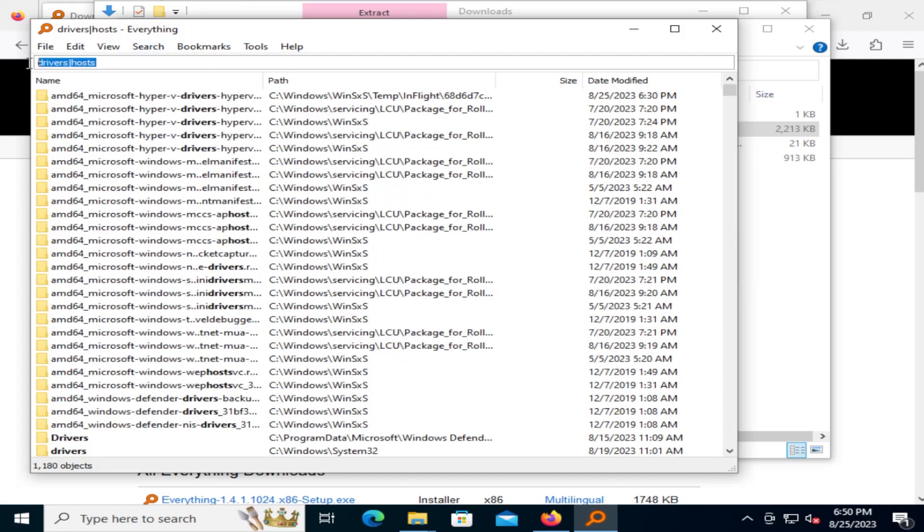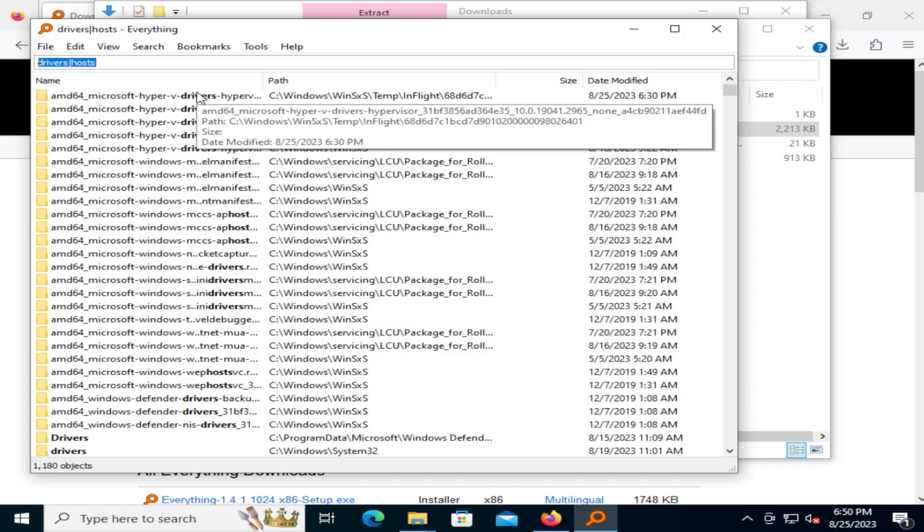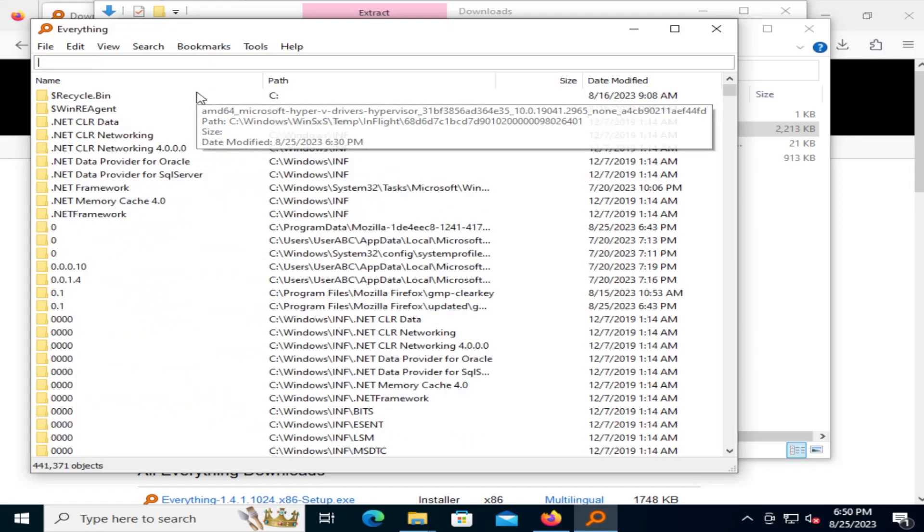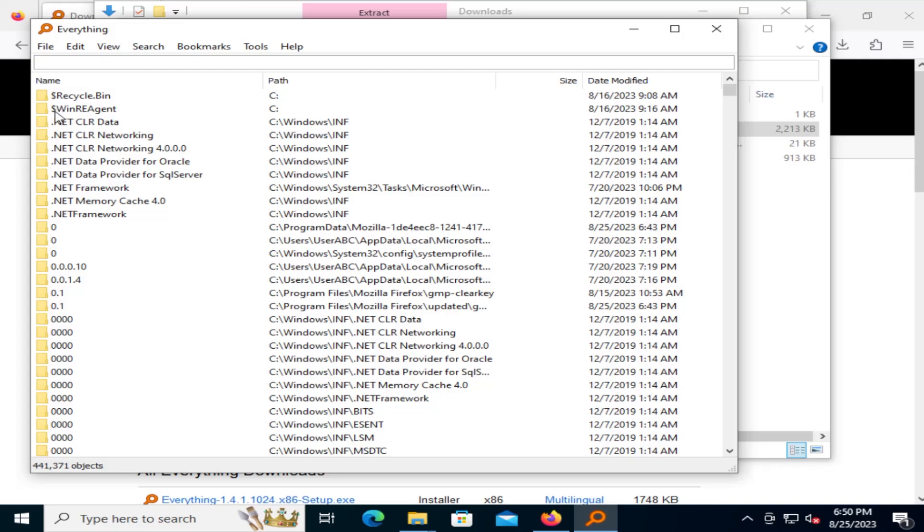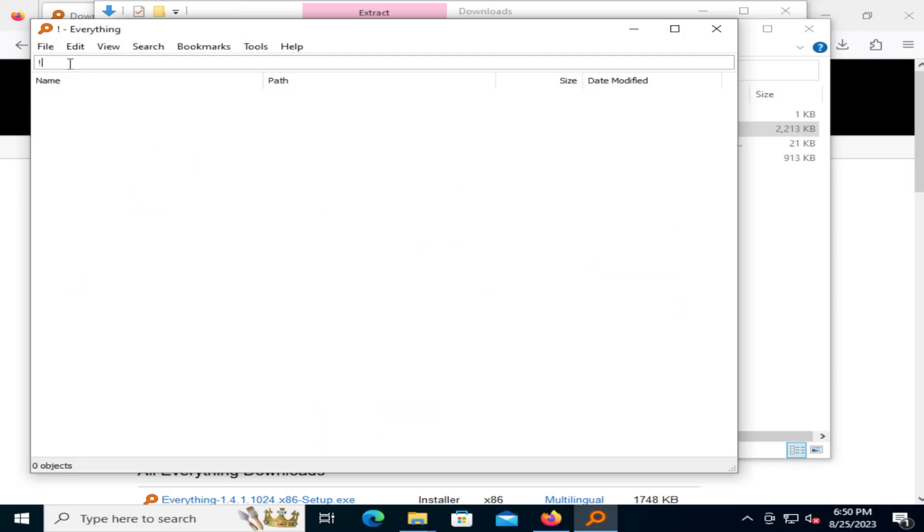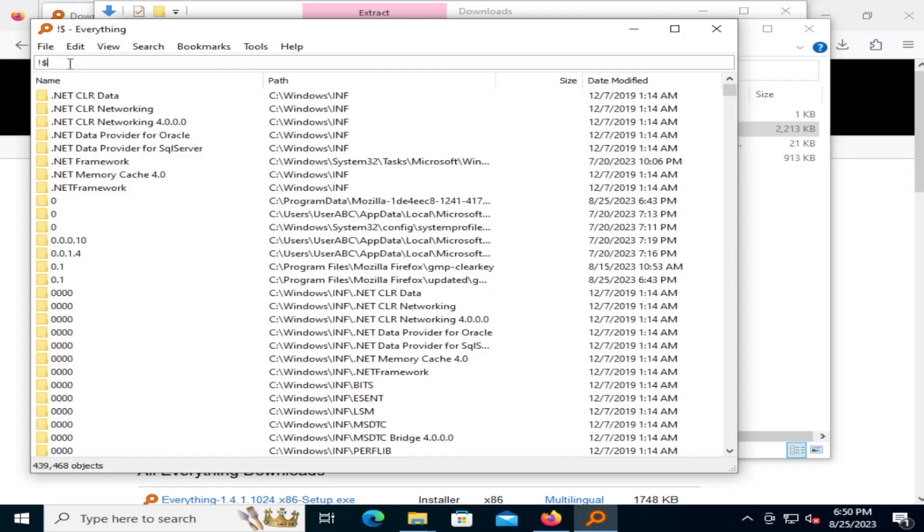And the bang symbol or the exclamation mark is a negation or NOT. So for example, going back here we'll see that there's a dollar sign here for recycle bin and the WinRE agent. So if I do a negation with a bang and then star, it removes those directories there.